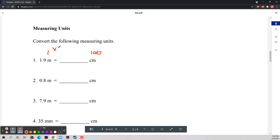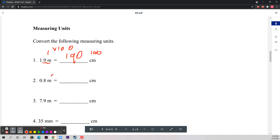To go from meters to centimeters, you multiply by 100. So 1.9 meters times 100 gives you 190 centimeters. To go the other way — from centimeters to meters — you divide by 100, and you get 1.9 meters.